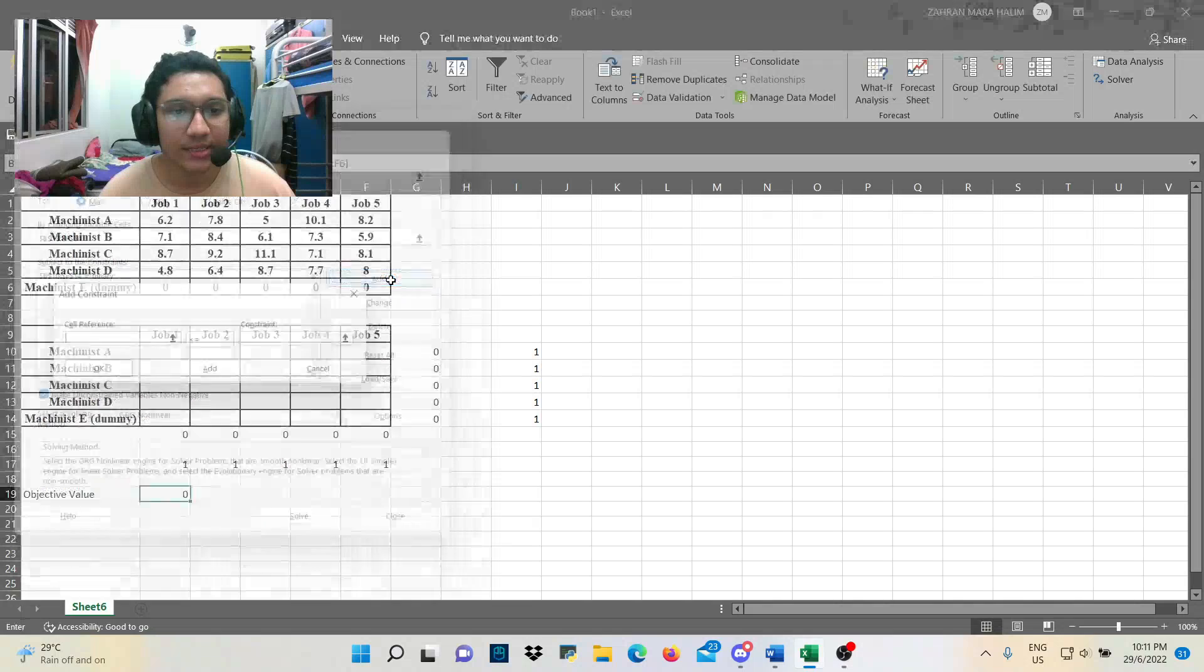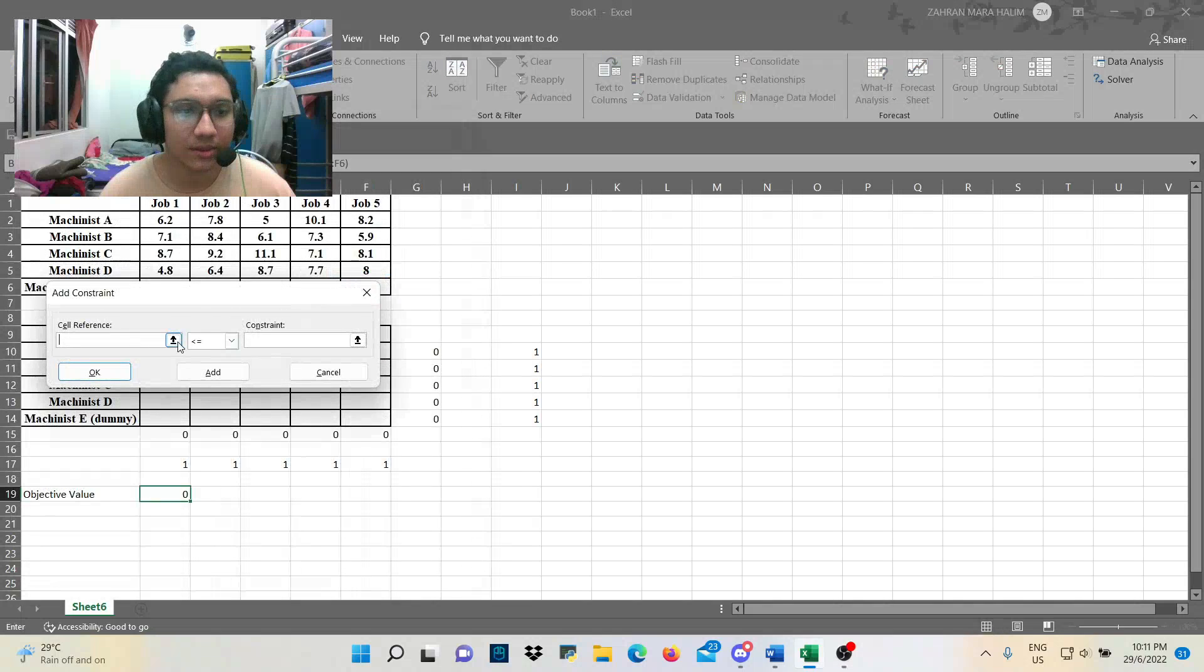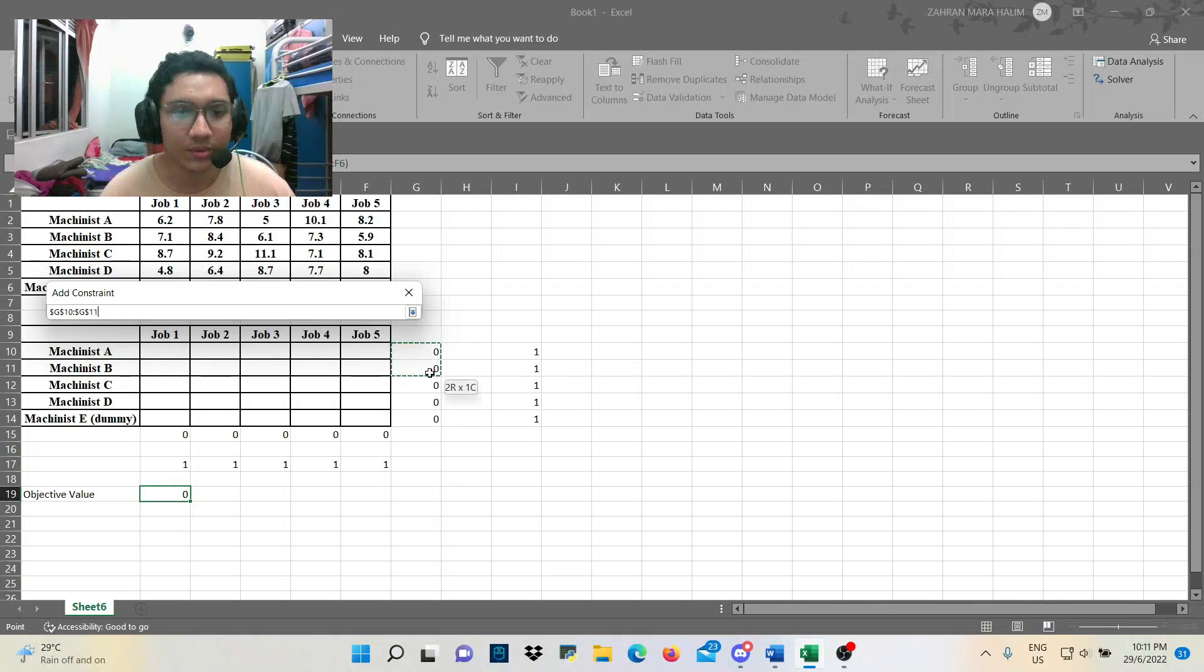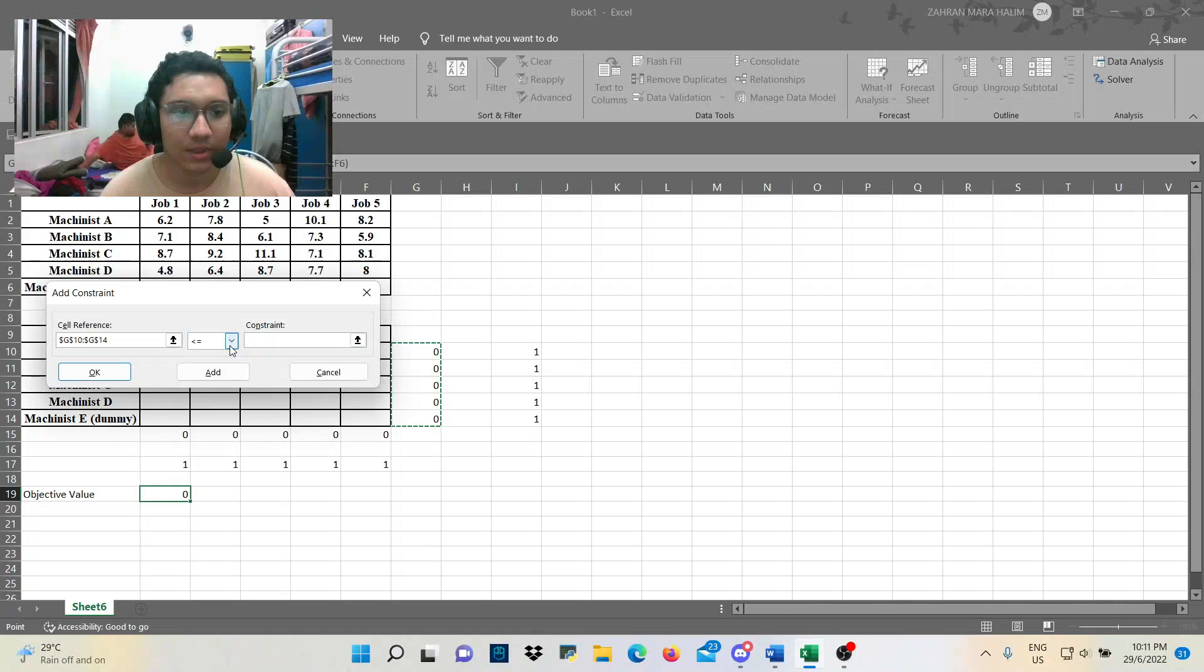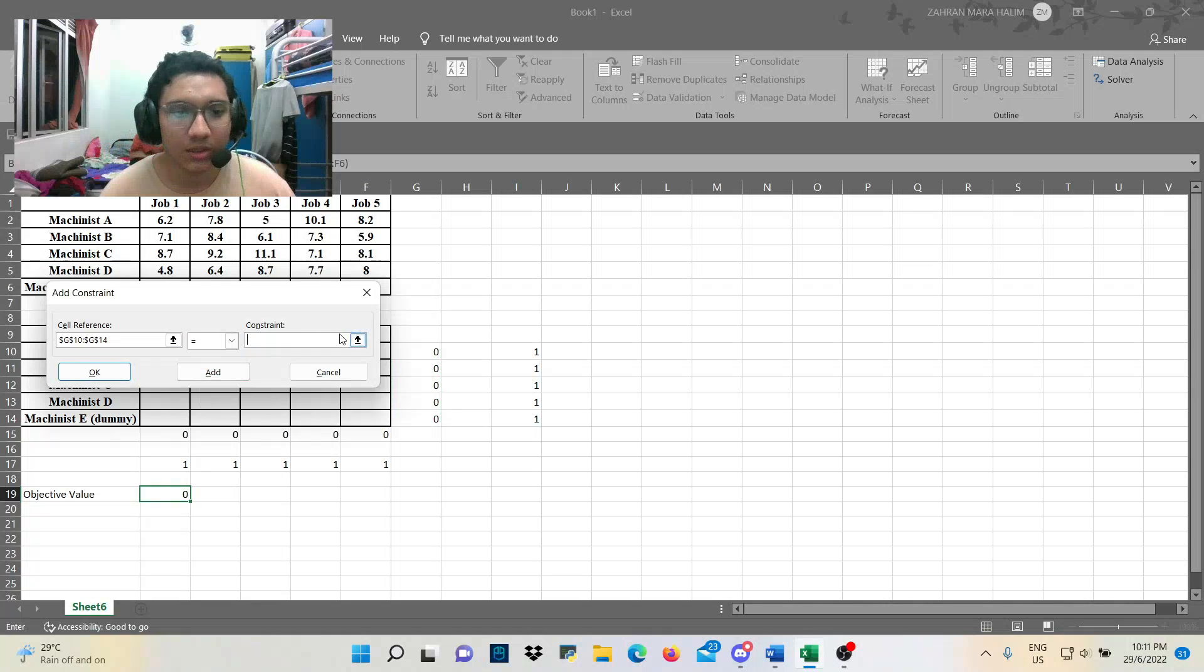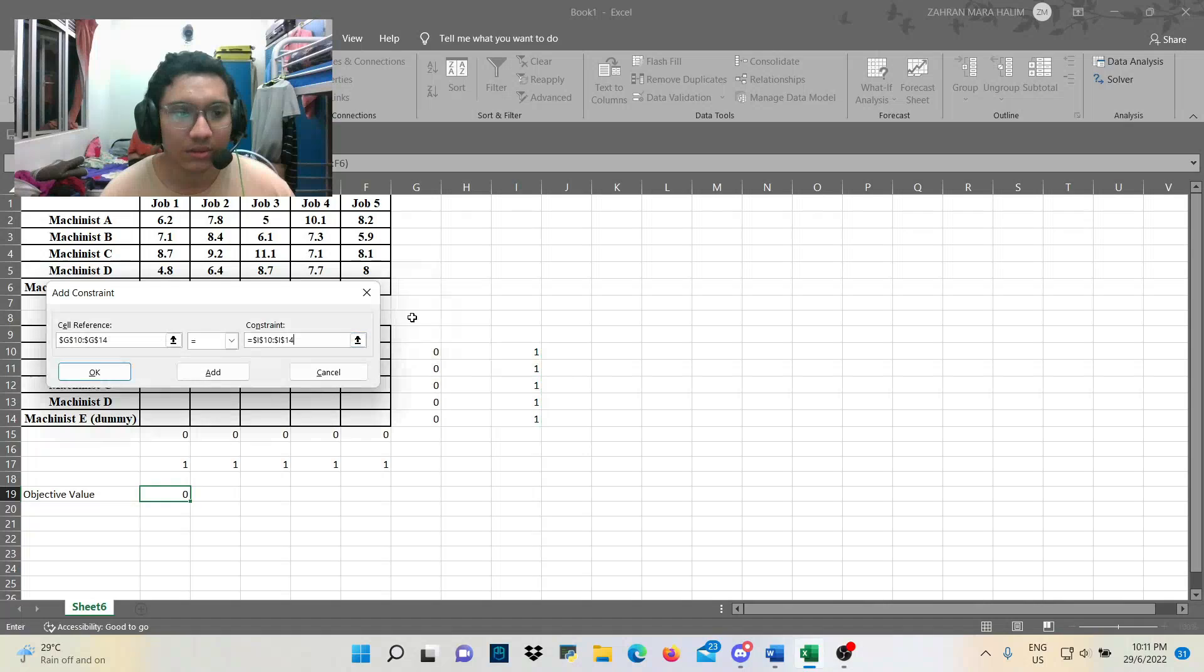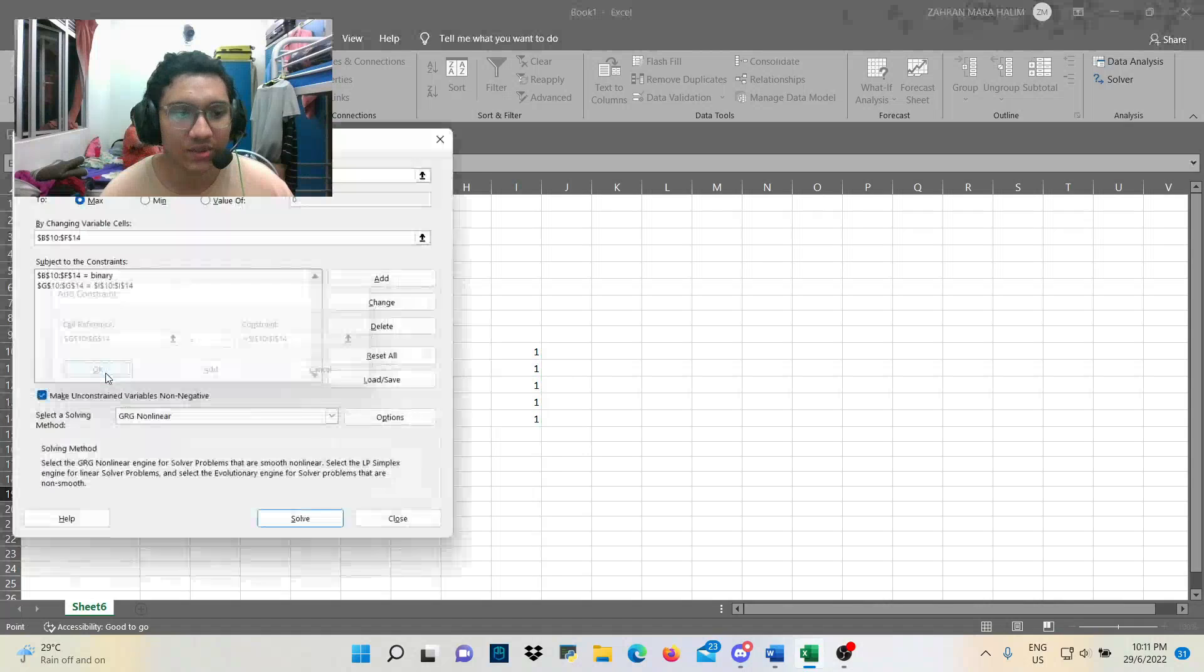Next step. We highlight this zero value. And we must make sure it's equal. And the one value here. Alright. Here we go. Press okay.